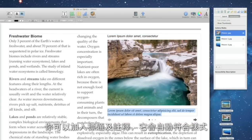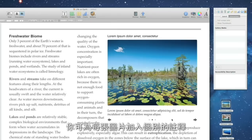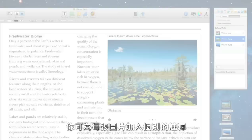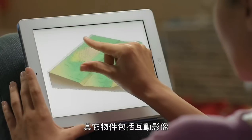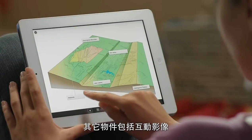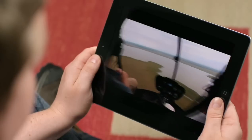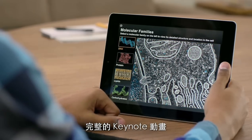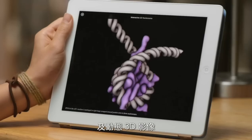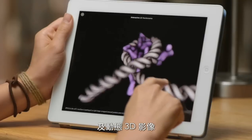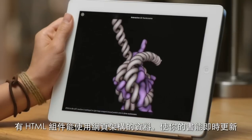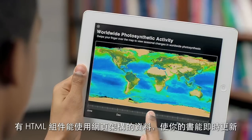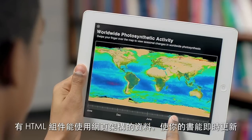You can add titles and captions, and they're instantly formatted to your template. You can include separate captions for each image too. Add other widgets to your book to include interactive objects, full-screen video, complete Keynote animations, and dynamic 3D images. There's even an HTML widget that can use web-based data, so examples in your book are always up-to-date.